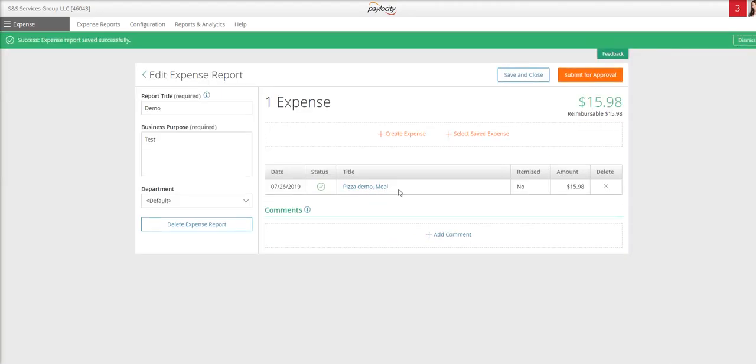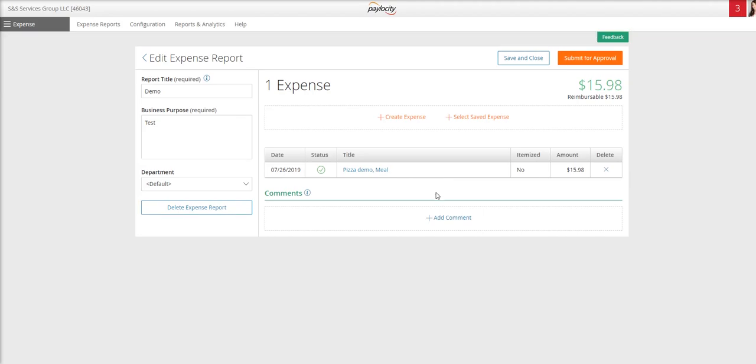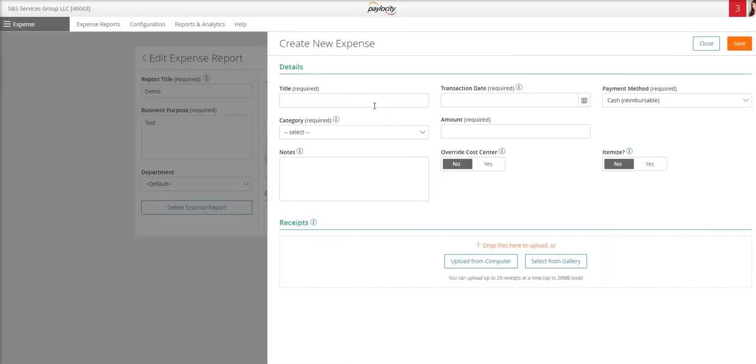And you can see that now my expense is on my report. You can have multiple expenses on one expense report. So let's say I need to add mileage. I'm going to go back to create expense.